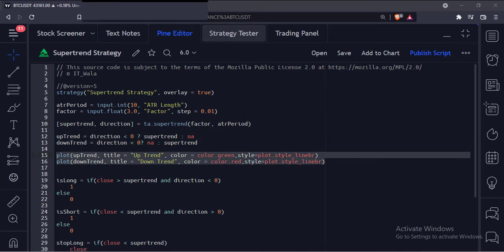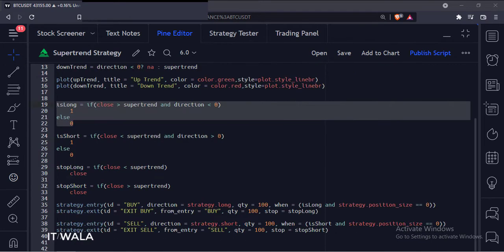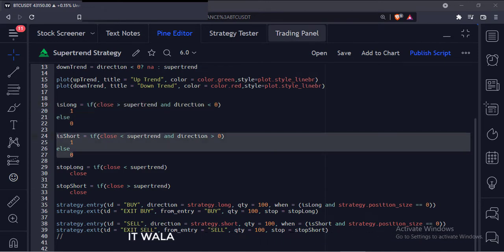Then we have plotted the super trend. If the price is above the super trend, we color it green, else we color it red. Now, if the super trend is green and the price is above the super trend, we set the islong variable to 1, else we set it to 0. Similarly, if the super trend is red and the price is below the super trend, we set the isshort variable to 1, else we set it to 0.